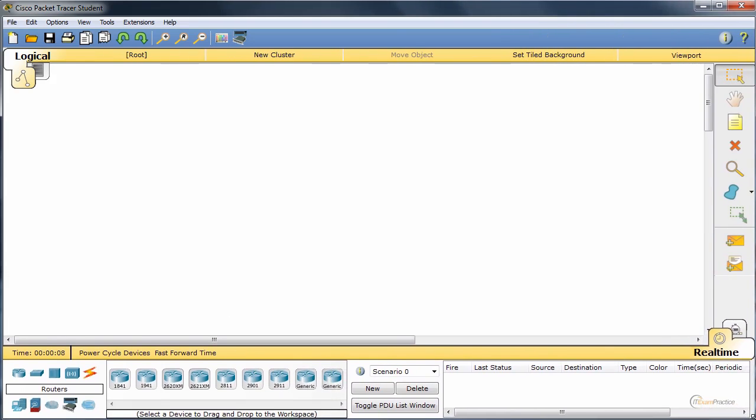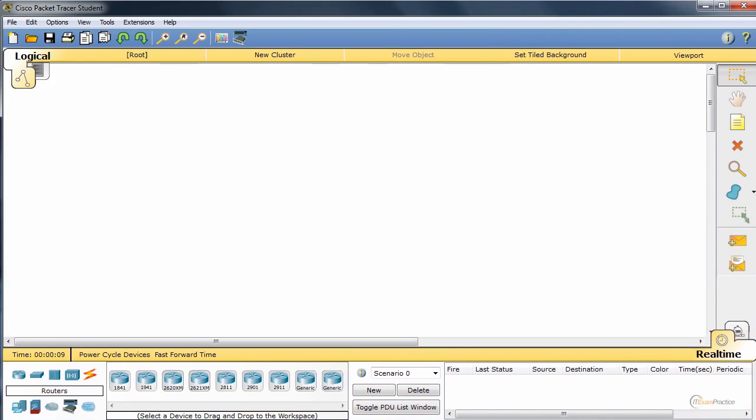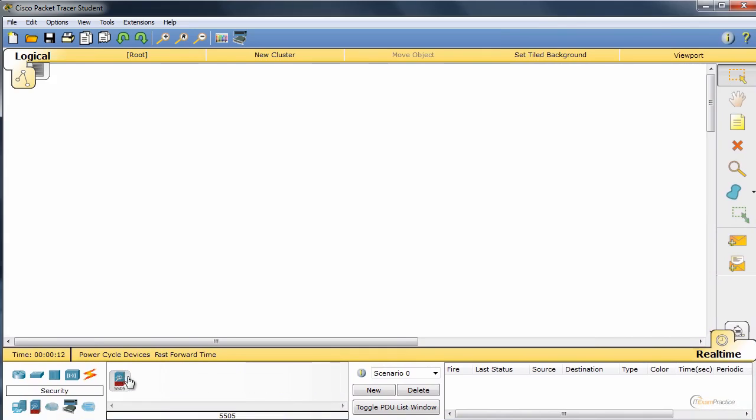And that's what people have been waiting for. ASA 5505. Let's start with this guy.